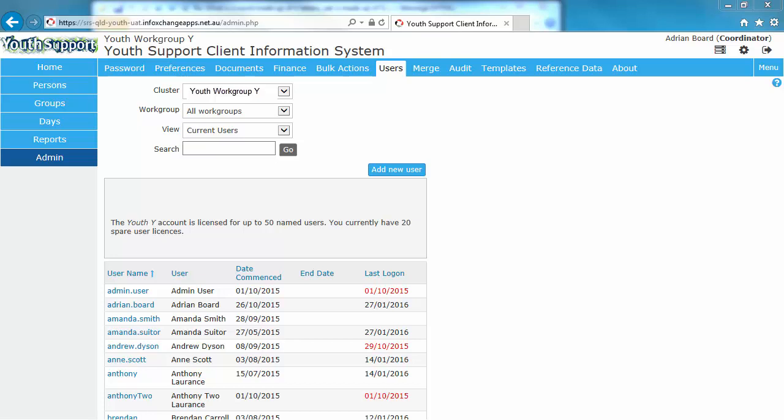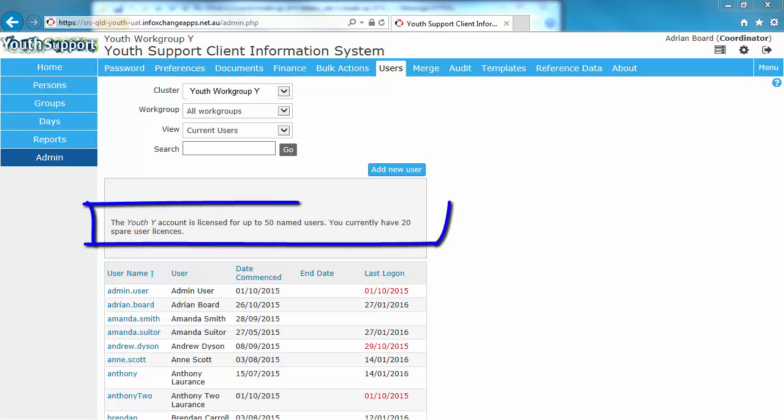This example shows that we have in youth workgroup Y, 50 named users. This is the number of licenses allocated to that youth workgroup. Out of that number, we have 20 spare licenses we can use.